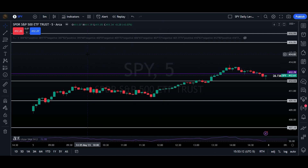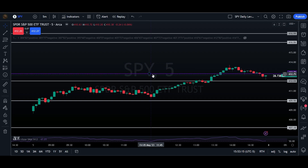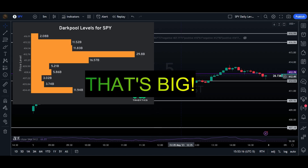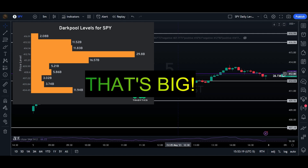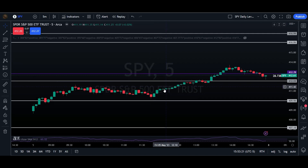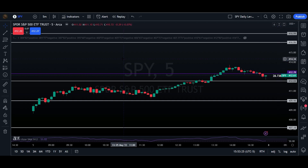The first thing I want to point out is I always have the largest dark pool level marked on my chart. As we're looking at right here, 412.78 as of Friday was our largest dark pool level at $28.73 billion. It's changed a little bit since then, but that is where it is at now.